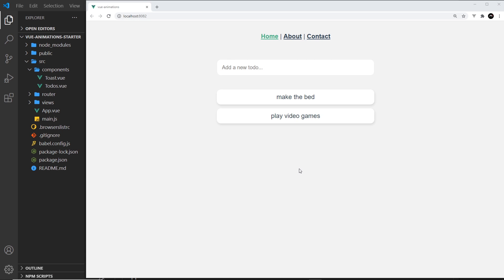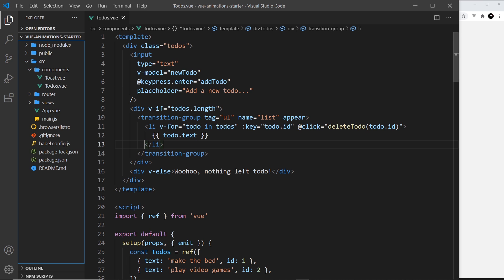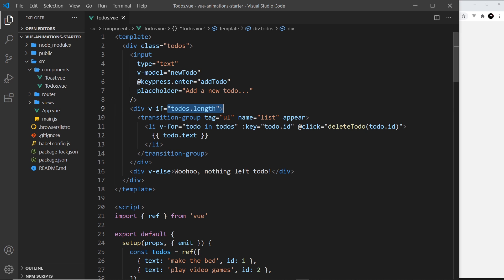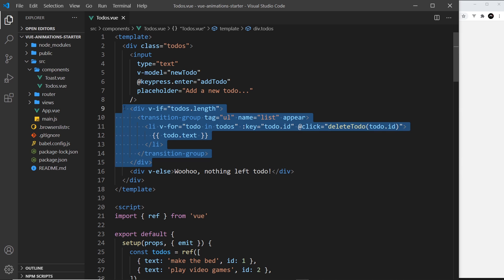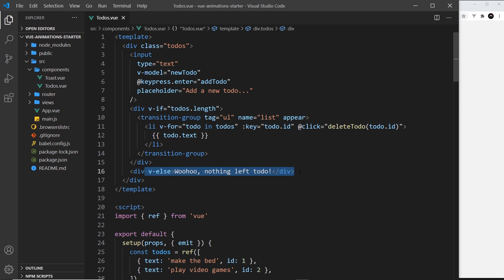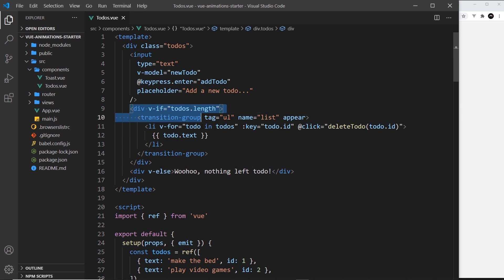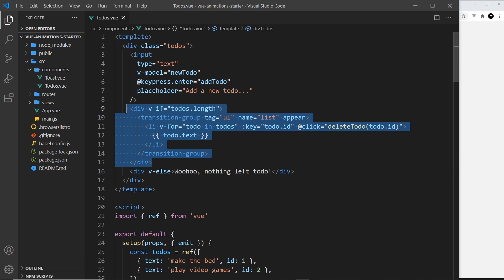The next thing I want to show you is how to transition between two different conditional items in the template. In our to-do's component, we have a div outputting the li tags and ul with a v-if attached. It says if we have length on the to-do's, output this; if we don't, fire the v-else and output this instead. These two things are swapping — when we have no to-do's, this is swapped for this, and vice versa. So how do we control the transitions between switching of those two items?